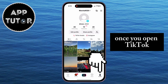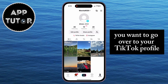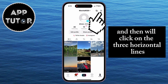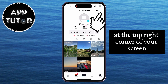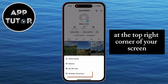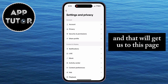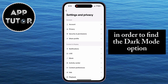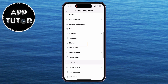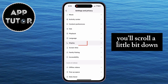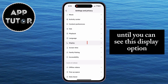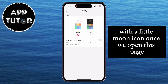Once you open TikTok, you want to go over to your TikTok profile and then click on the three horizontal lines at the top right corner of your screen. Select the Settings and Privacy option and that will get us to this page. In order to find the dark mode option, scroll a little bit down until you can see the Display option with a little moon icon.